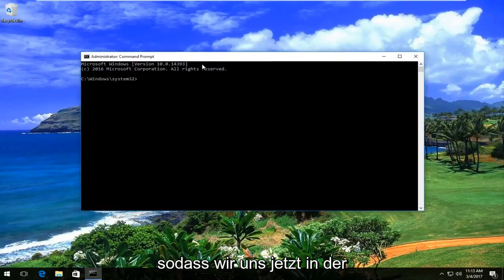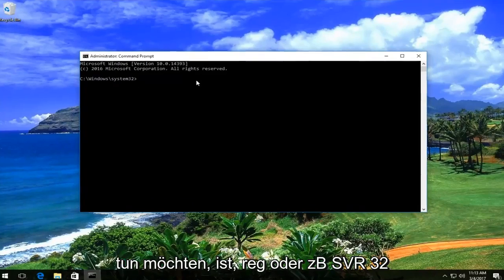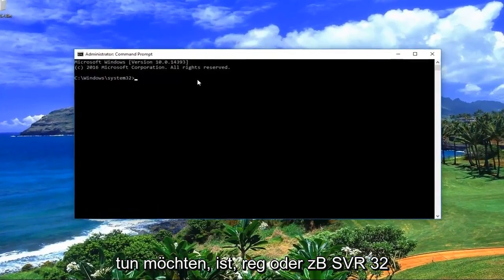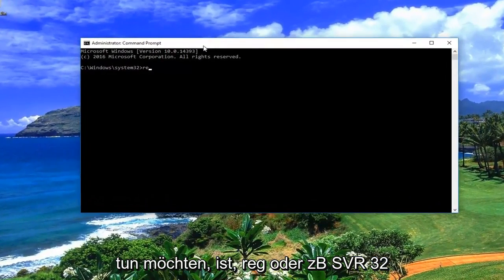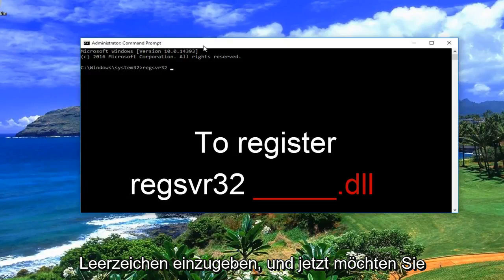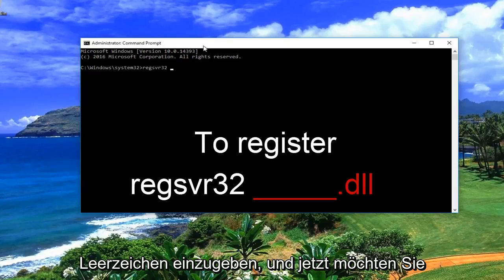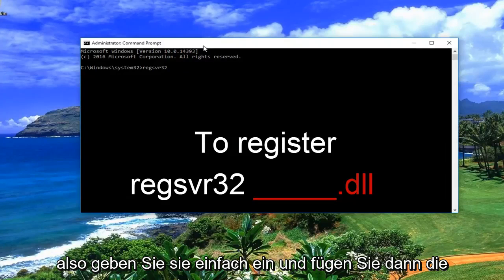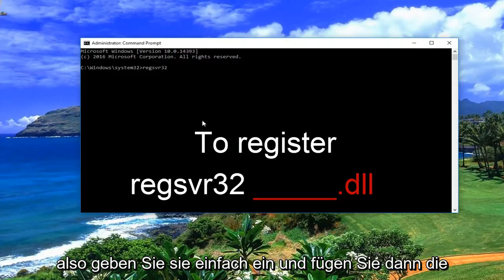Now that we're in the administrative command prompt, what you want to do is type in regsvr32 — R-E-G, S-V-R, 32 — then a space, and now you want to enter whatever the DLL file you're trying to register. You would just type it in and add the .DLL at the end.